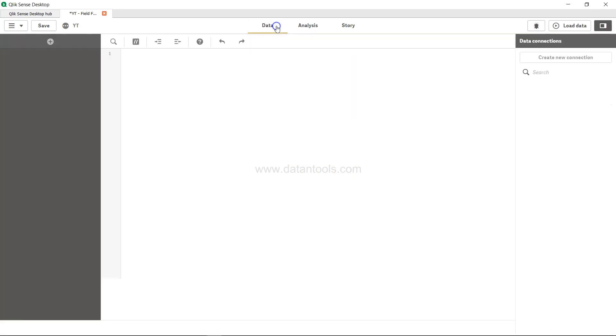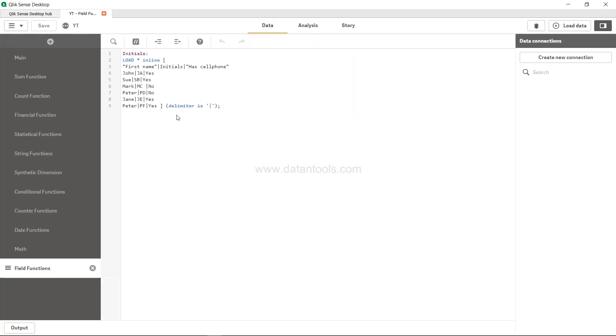The data that we have is basically very simple: first name, last name, first name initial, and has cell phone fields and their respective values. Since it is a small dataset, it will be pretty easy to understand.